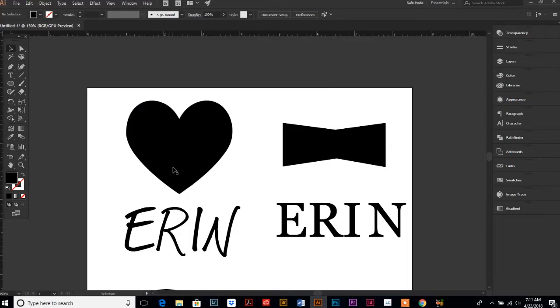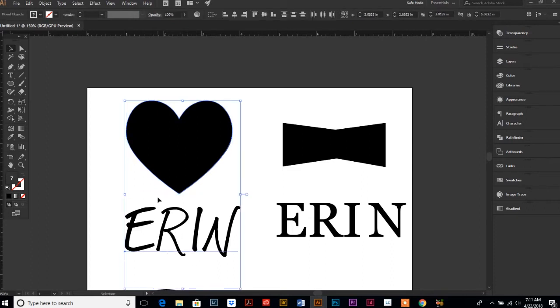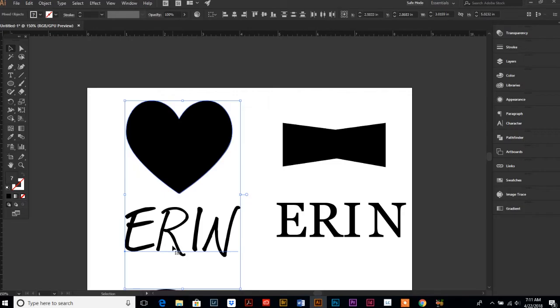So now that we have our shape above or on the top, we just select both. Select your shape, hold your shift key down and select your text. Keep in mind your text does not have to be outlined—it can be fully editable the whole time.